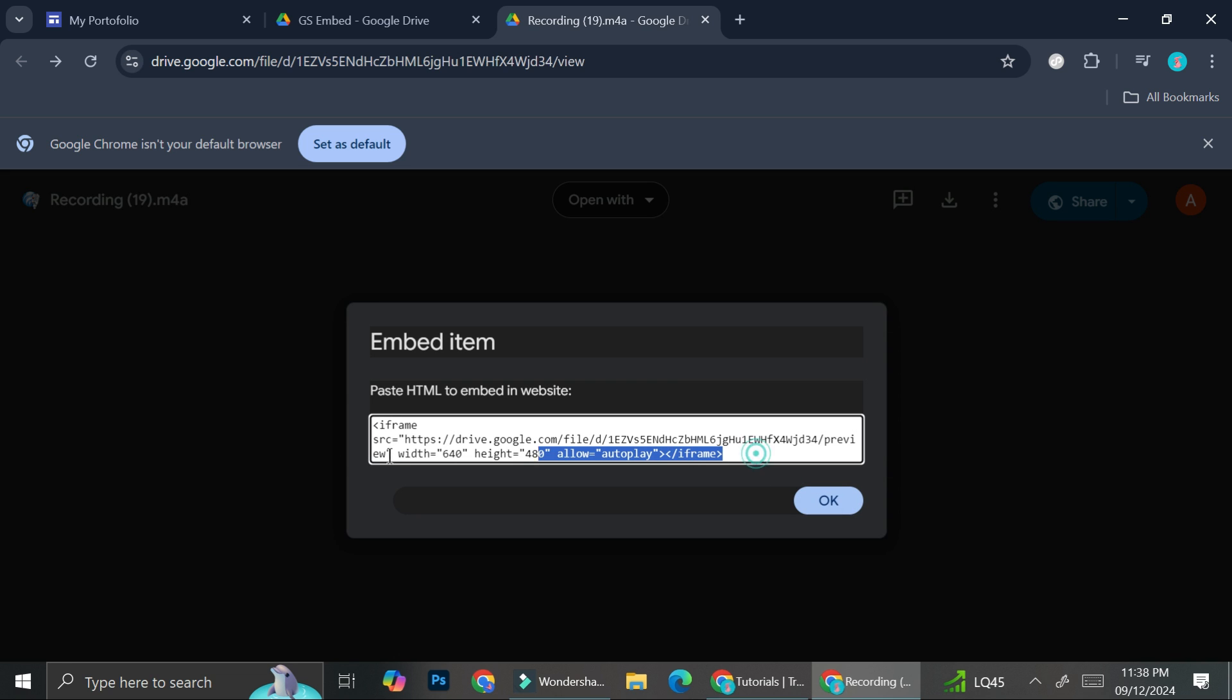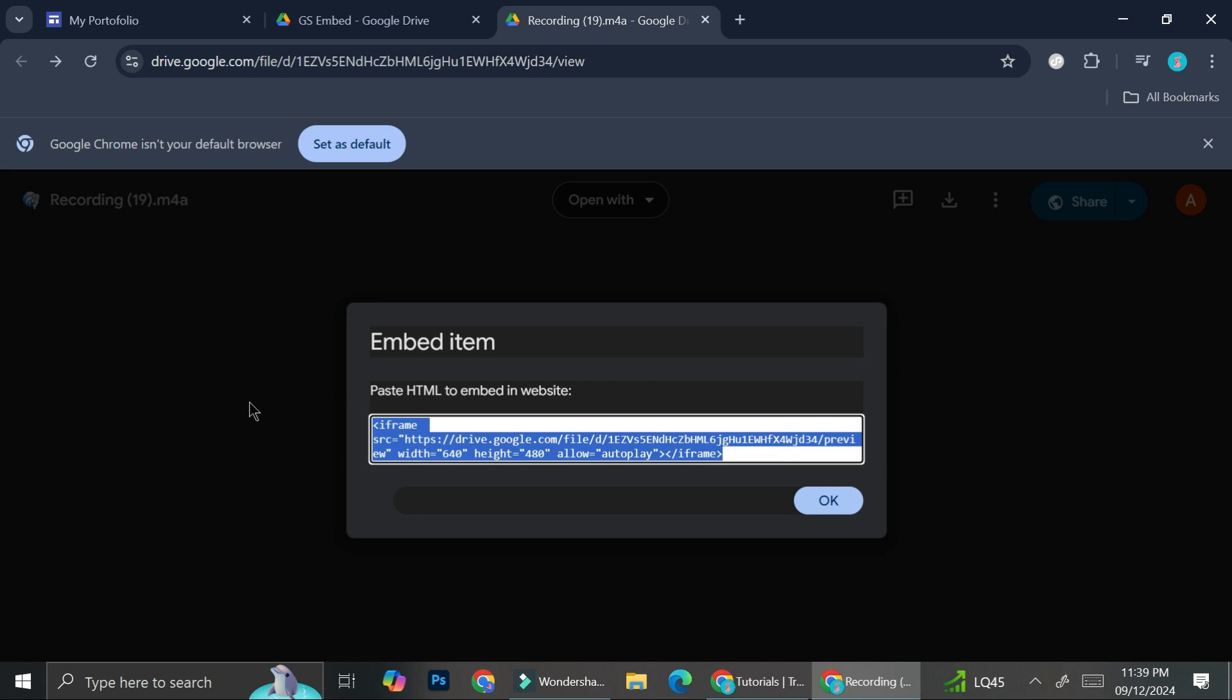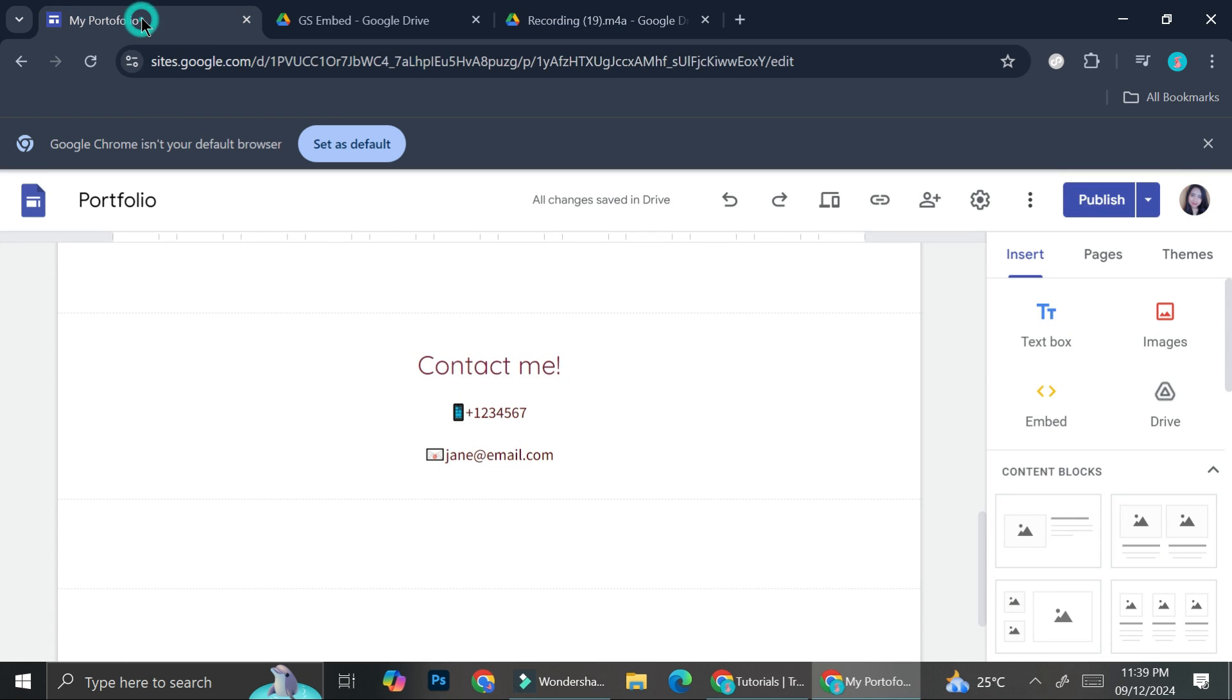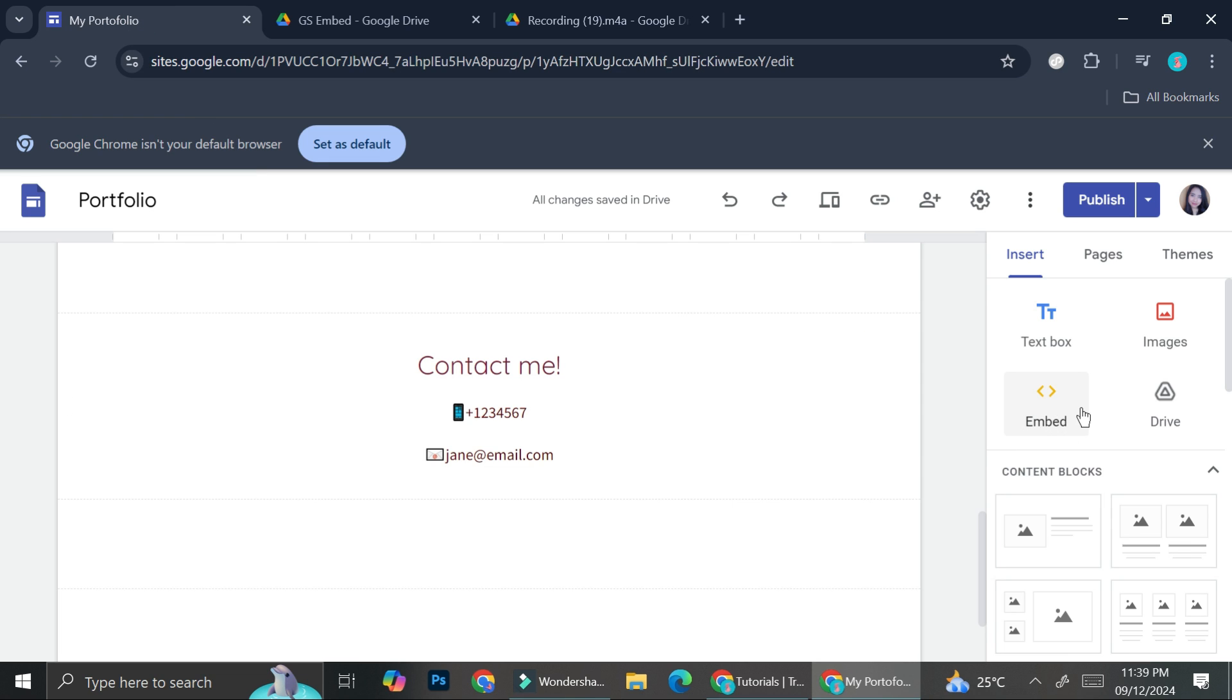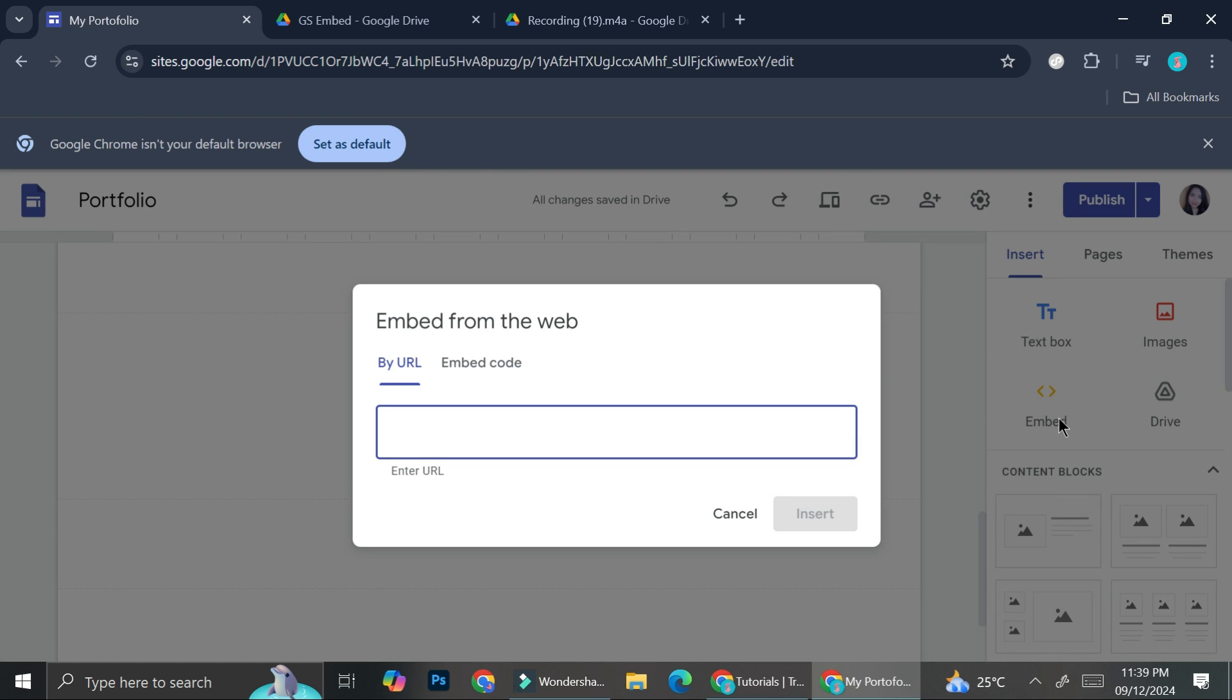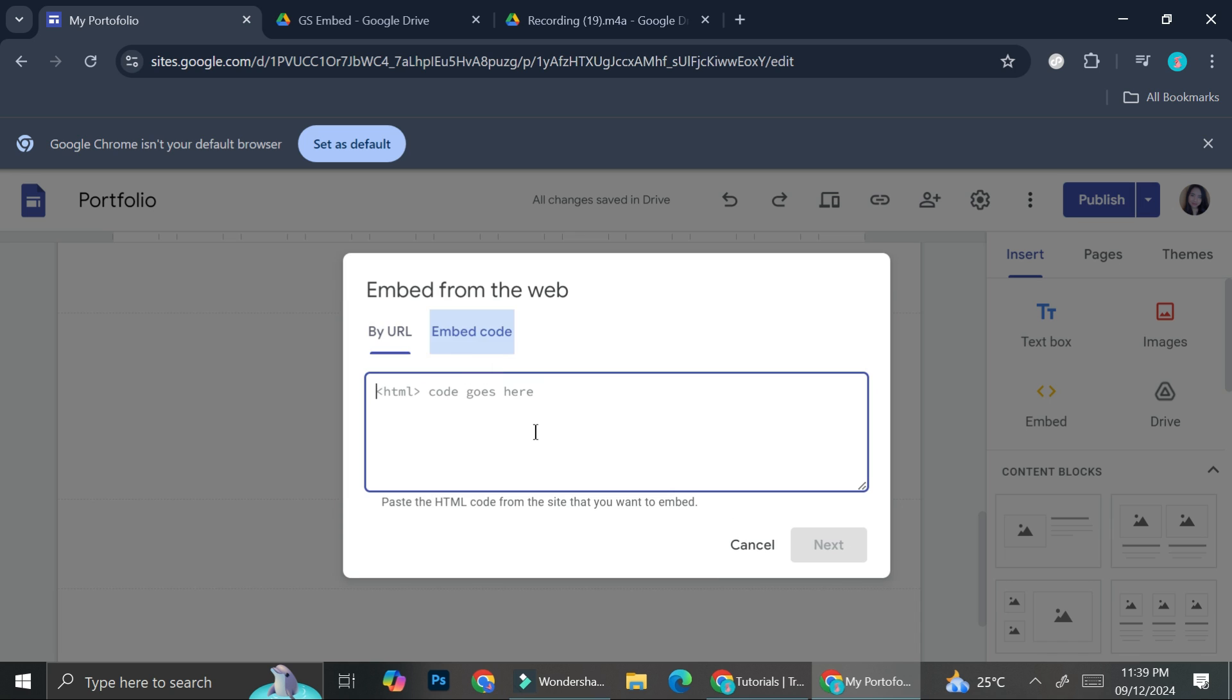And you're going to want to copy this link and go back to your Google Sites. Now you want to click on this Embed elements right here. You can find it in the Insert page or in the Insert editor. And then you can go ahead and click on Embed, go to Embed code, and paste your link over here.